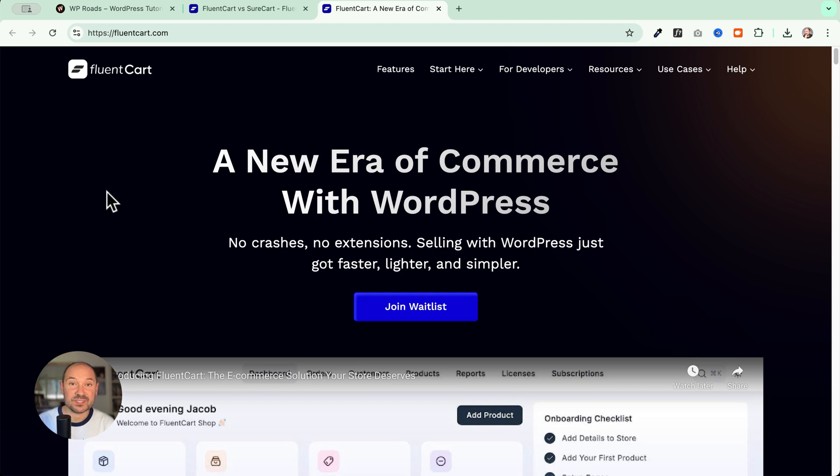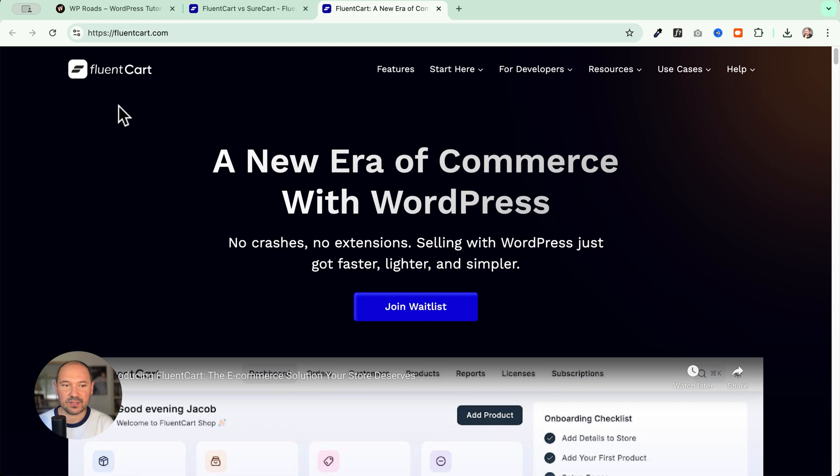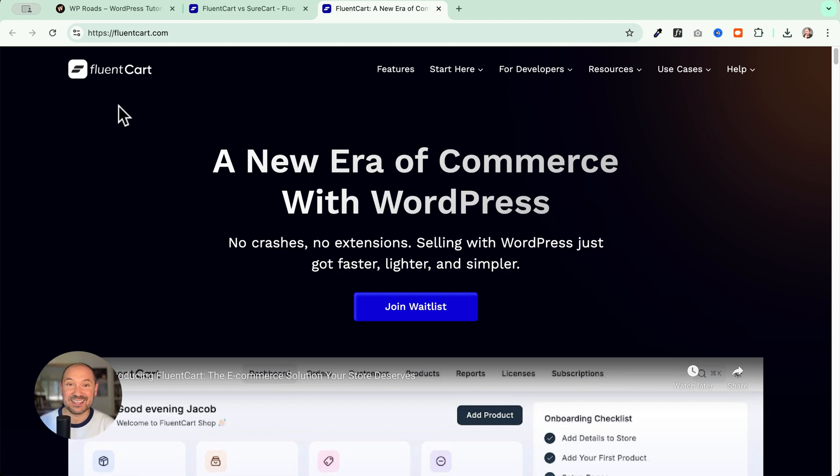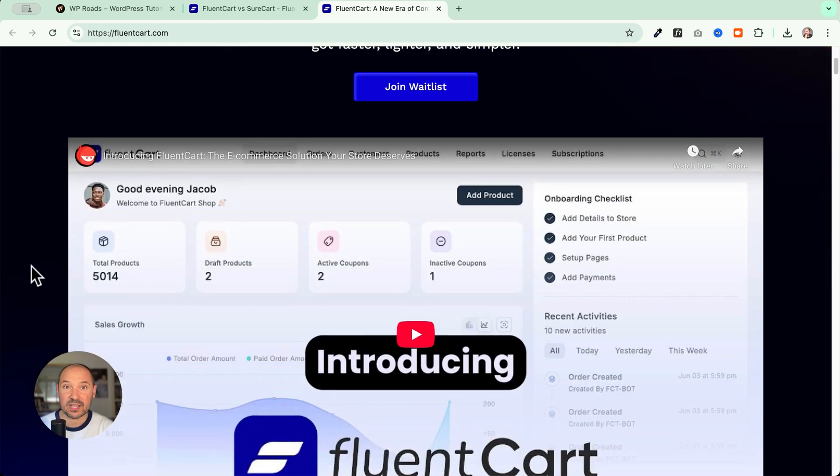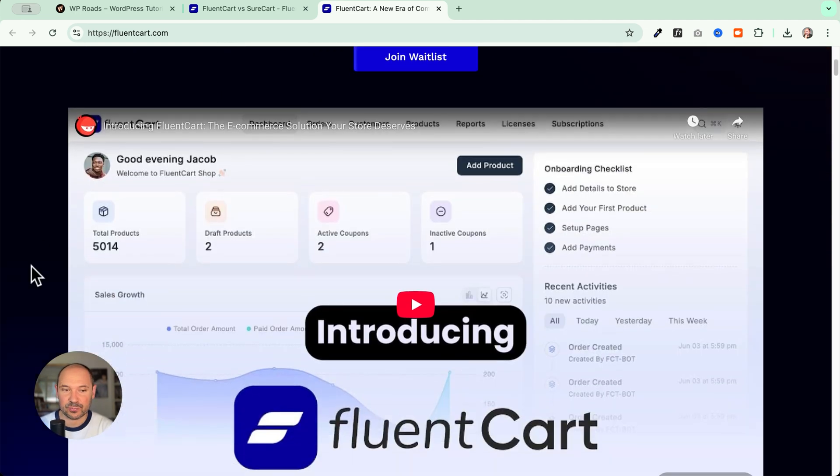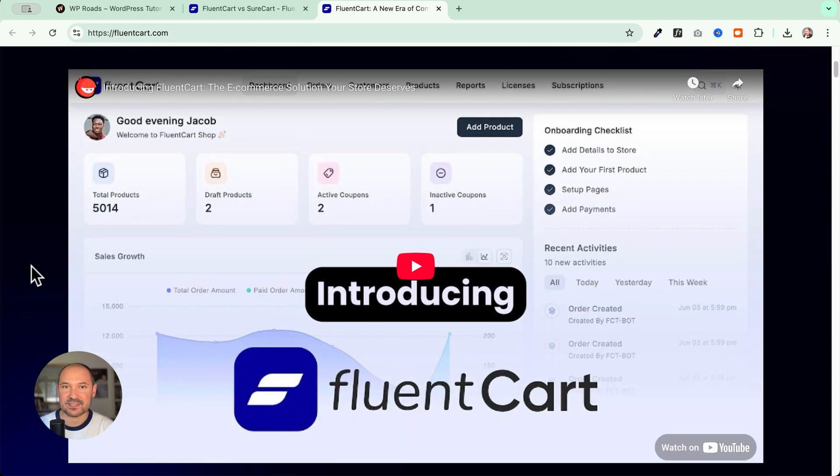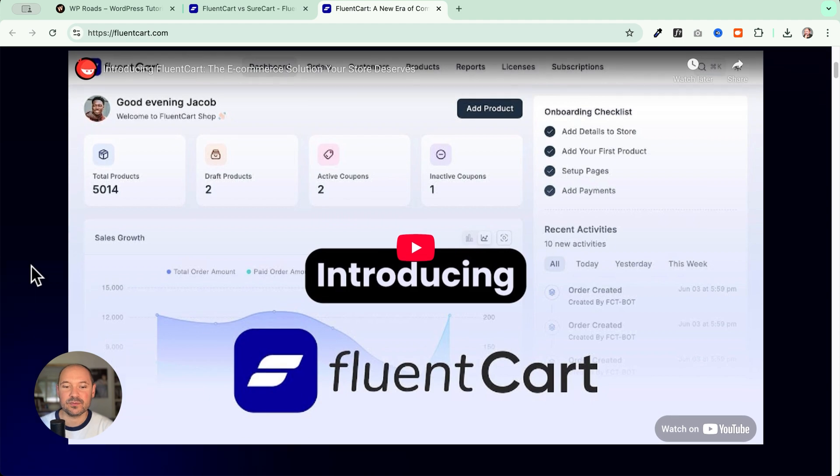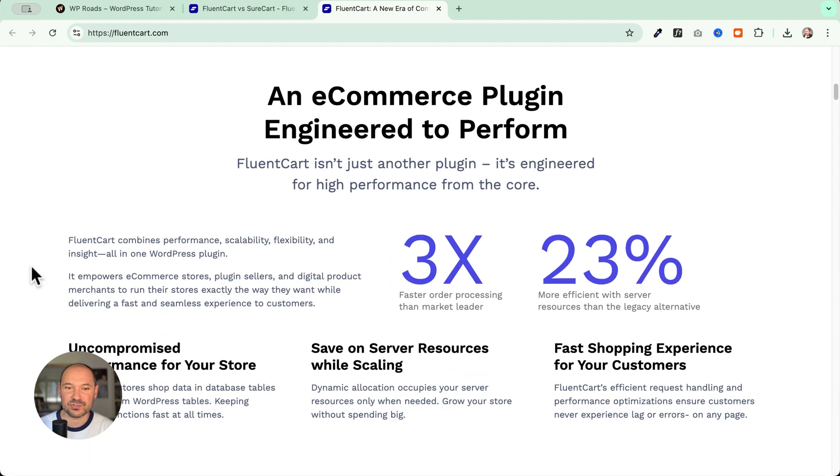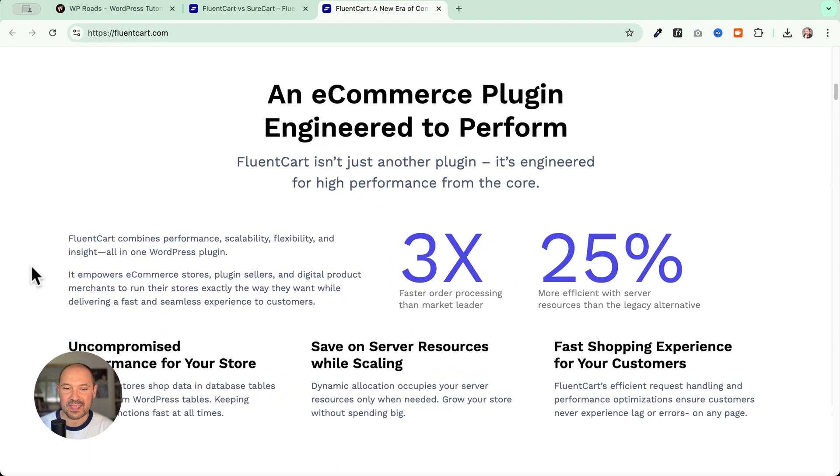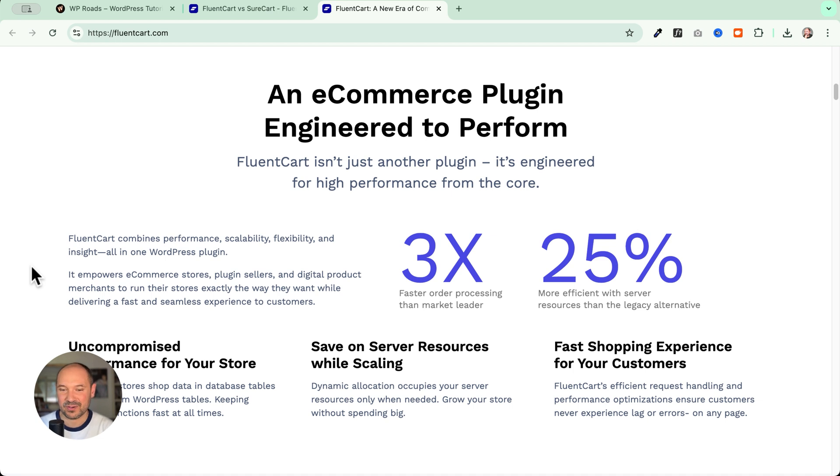A new era of commerce with WordPress. This is very interesting. FluentCart is a new product coming from the Fluent family, and it looks very promising. I wanted to do a quick video about it. If you're planning to sell online using WordPress, this is a solution I encourage you to explore because I'm doing it right now and I want to know what you think about it.